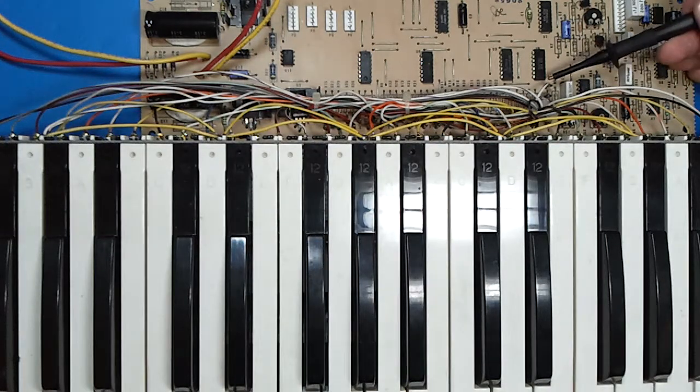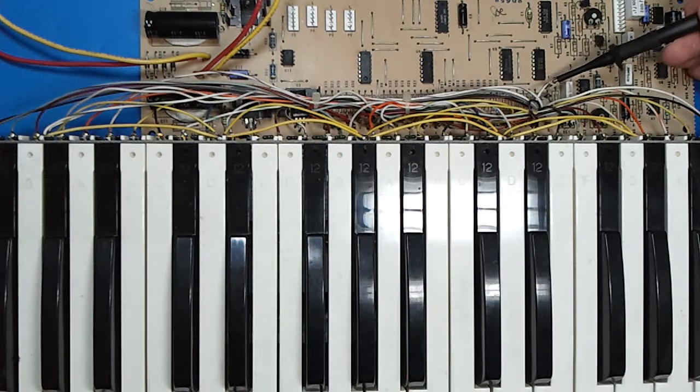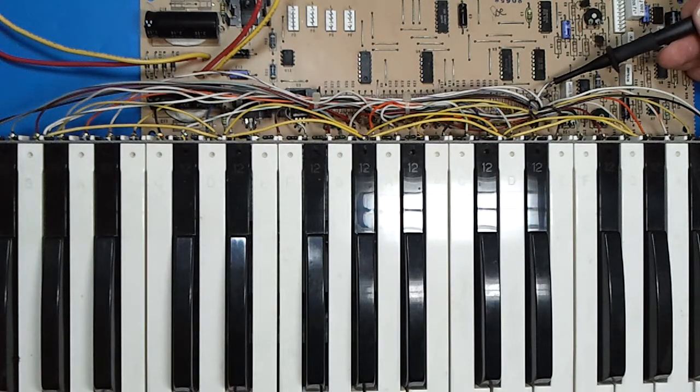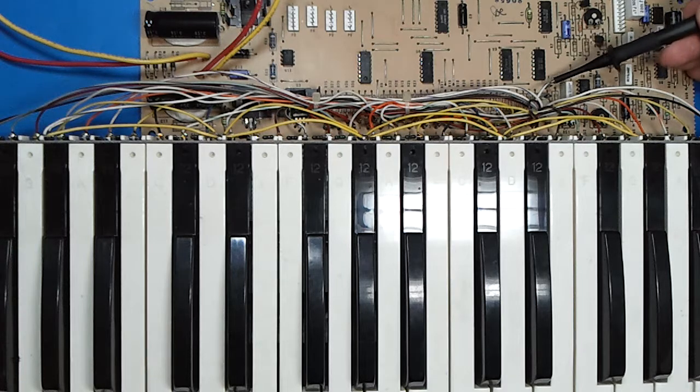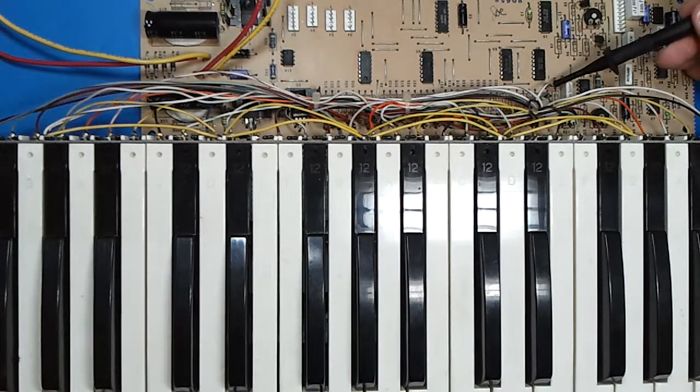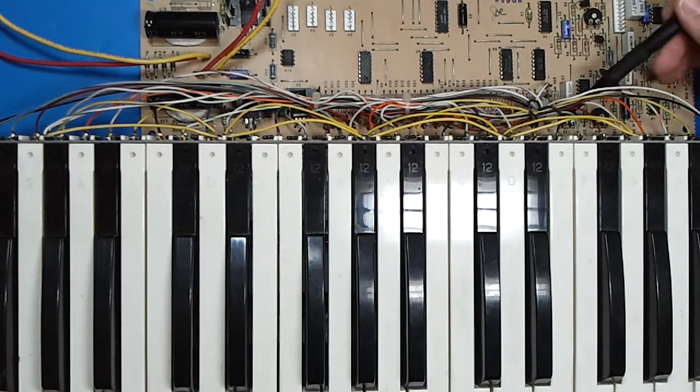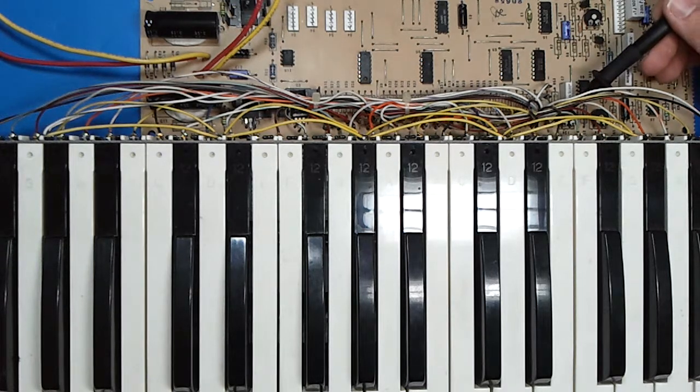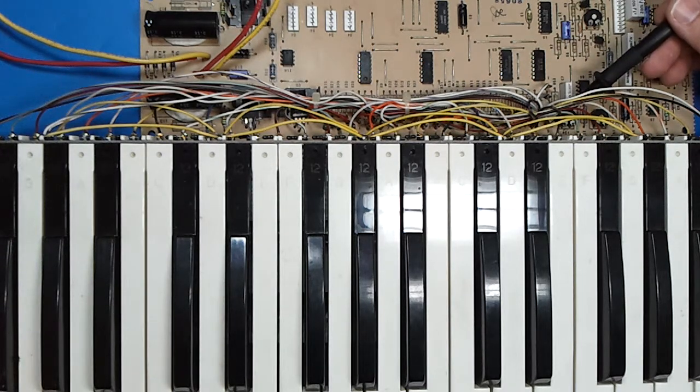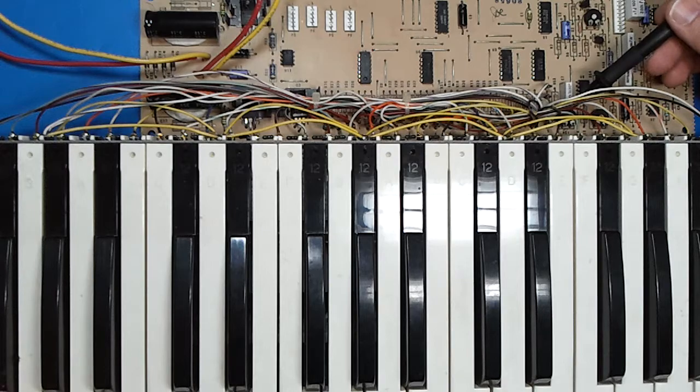And they correspond to this right here, which is white with gray, that is number eight, and the white with purple is number five.